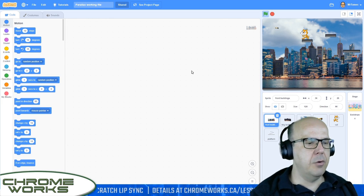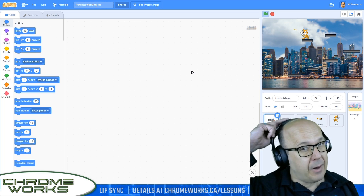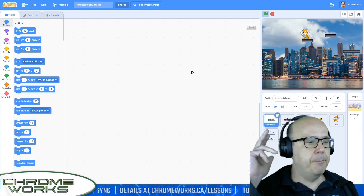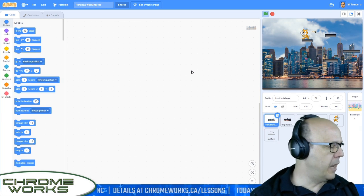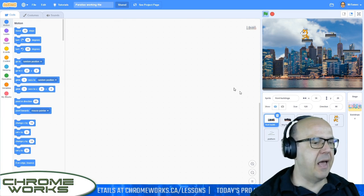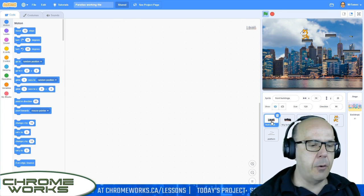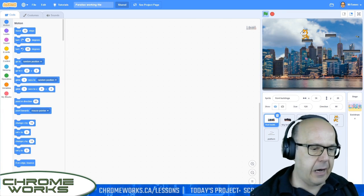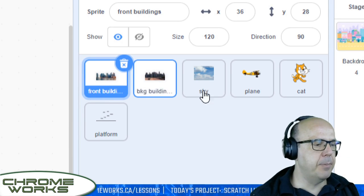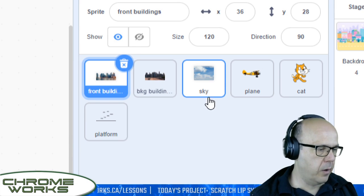I'm going to show you guys how to create these image files that we can use in the background, and learn a little bit more about how to import backgrounds into Scratch. So it'll be a bit of a two-part lesson. Let's start with the green flag. We are going to start editing the front layer. We've got three layers here: front building, background building, and sky.